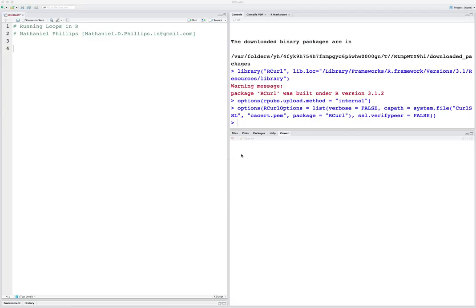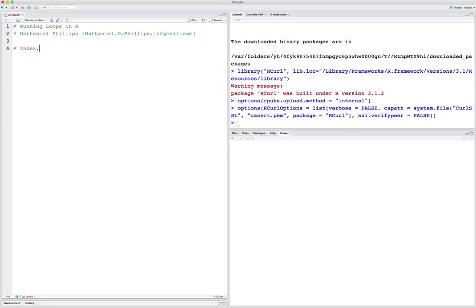In many analysis tasks, you're going to want to perform some calculation or procedure multiple times, and perhaps over one or more index variables. For example, you might have a dataset with different measurements — let's say you collected GPA data from different schools, and you want to create a loop that calculates some information about each of the different schools. Loops are helpful because they allow you to repeat many procedures very easily over many different things. A typical for-loop has two elements: an index that's being looped over, and some action — what you are doing with each element in the index.